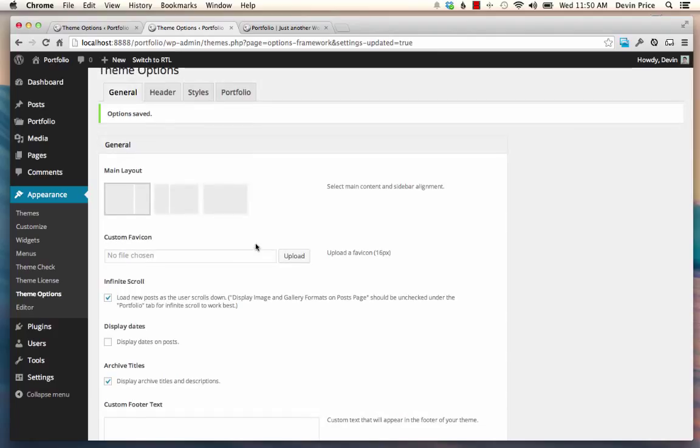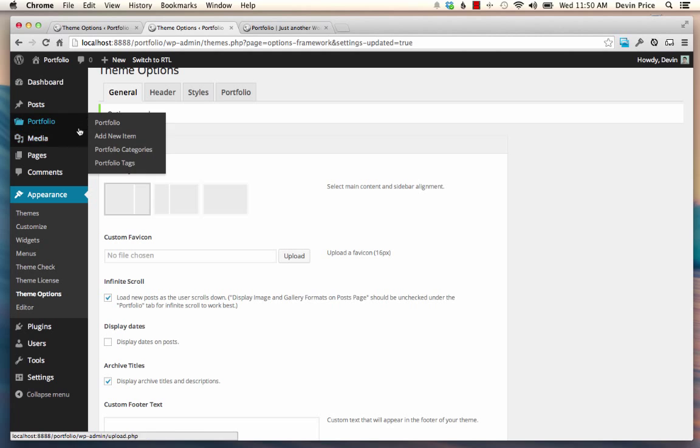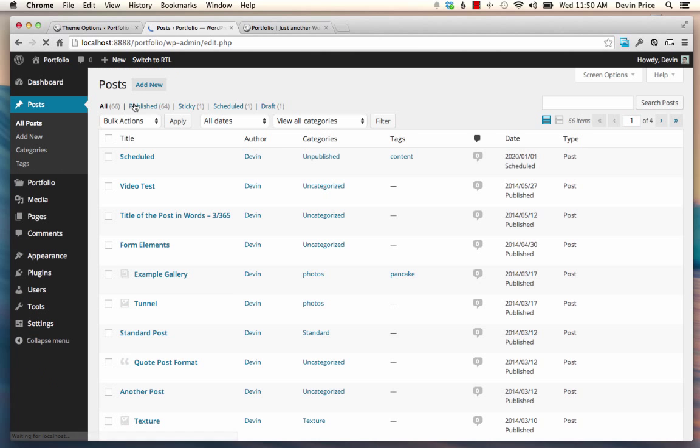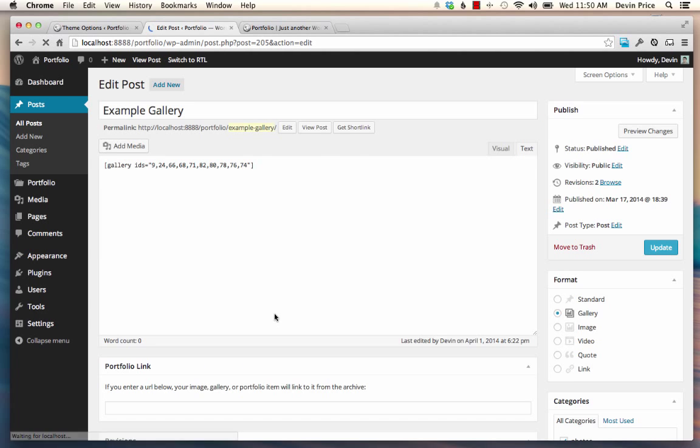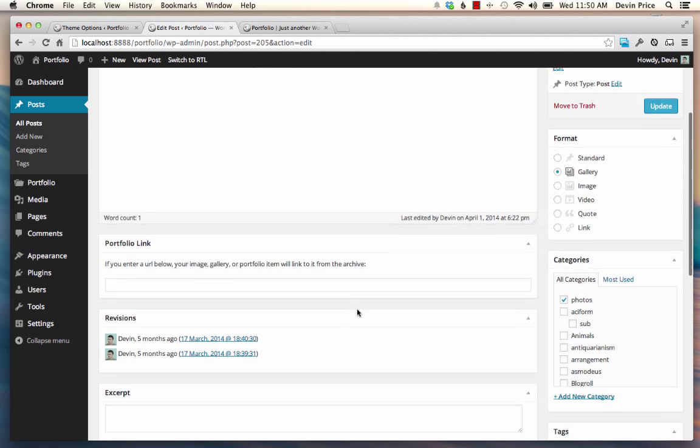There's a lot of additional options in case you want to use those. And then even on the Posts page, there are additional options. And if you go in here,